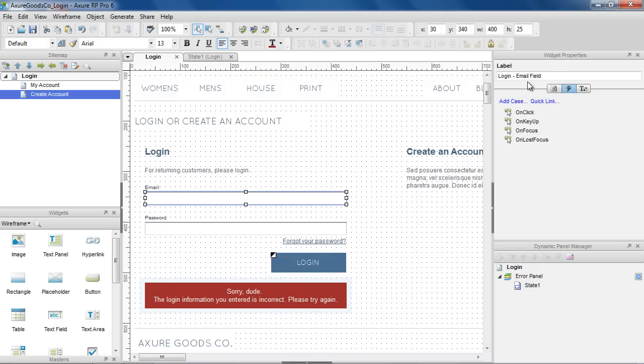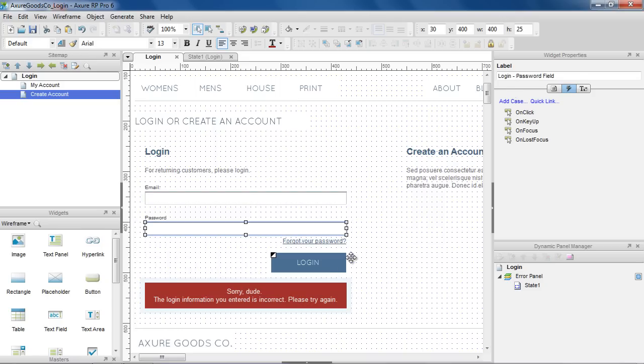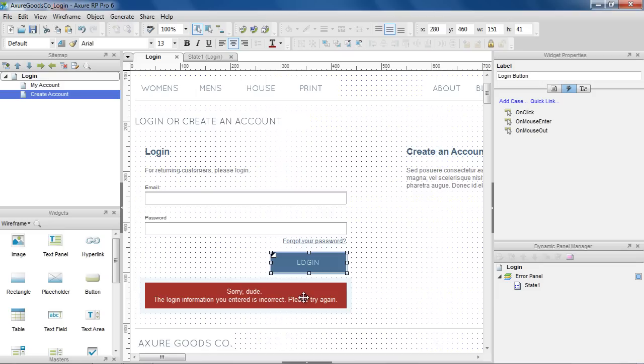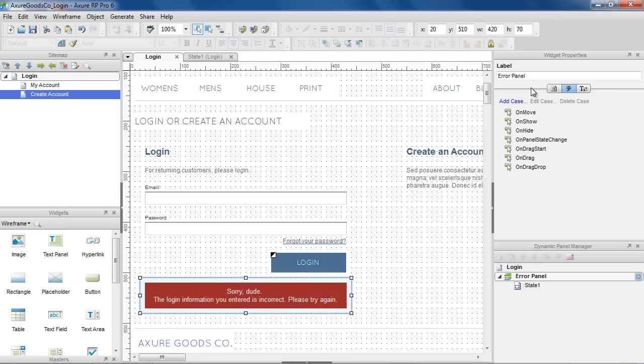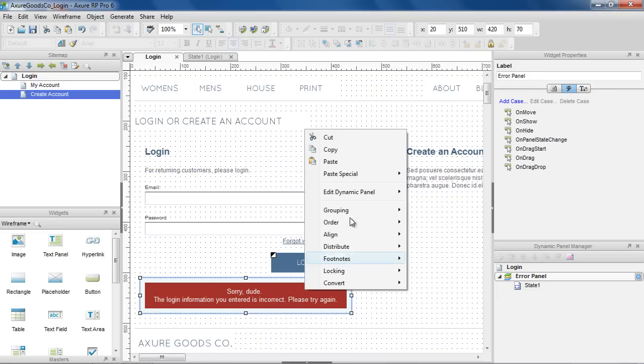We've labeled the two text fields, Email Field and Password Field. The Button, Login Button, and the Dynamic Panel, Error Panel. And we'll also set the Dynamic Panel to be hidden by default.